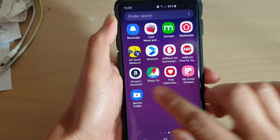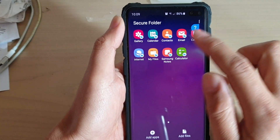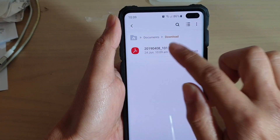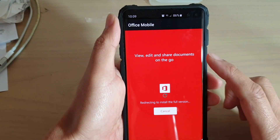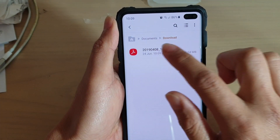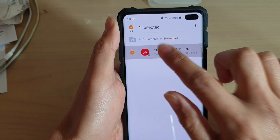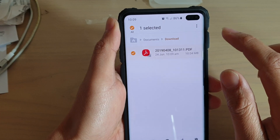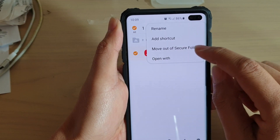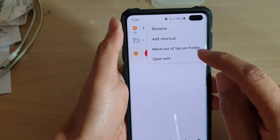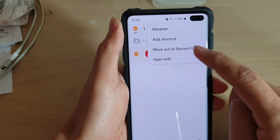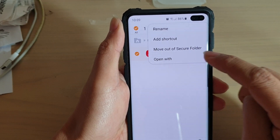I'll go back into the Secure Folder again and double check. I tap and hold on something here, and yeah, there is no option for me to copy. It's only Move out of Secure Folder.